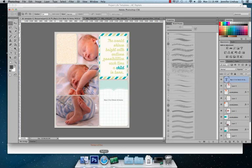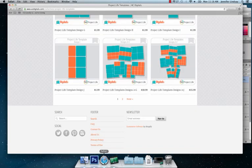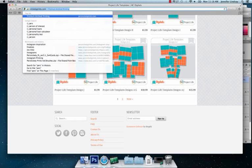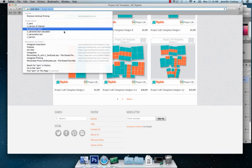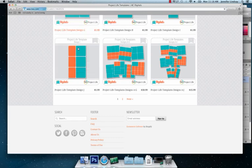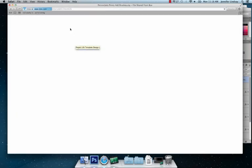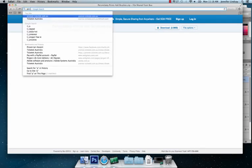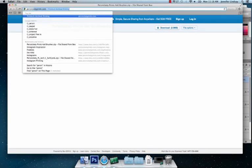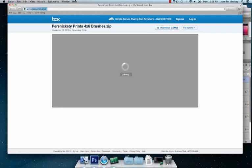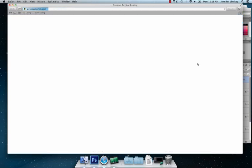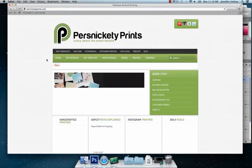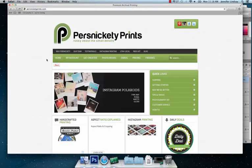For those that want to know where to print their pages from, I will be printing my pages at Persnickety. Persnickety is recommended by Becky Higgins. Her project real life cards were printed by them.